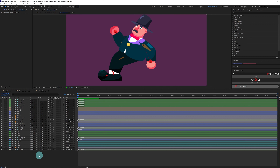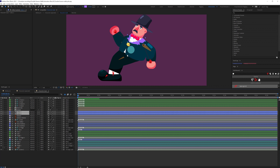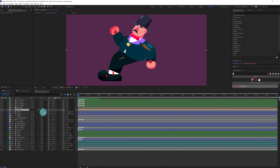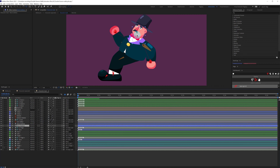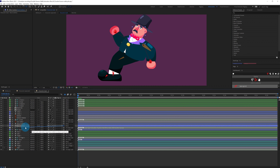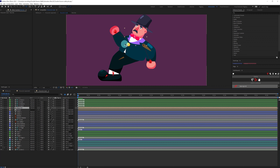Now both hands and arms are rigged. Let's select the collar layers and parent them with the body layer. Then parent the head with the neck layer. Move the anchor point of the neck to the right position, and parent neck with the body layer. Then parent the necktie with the body layer.